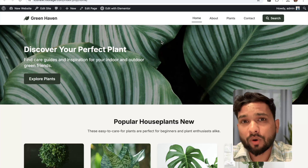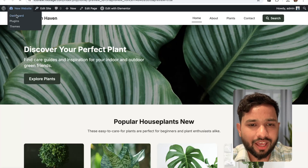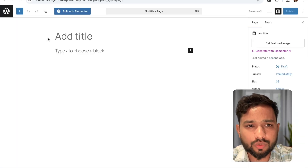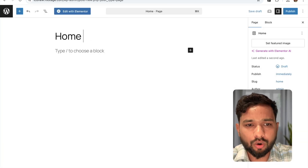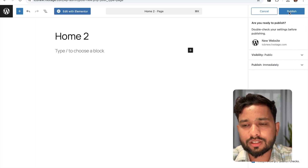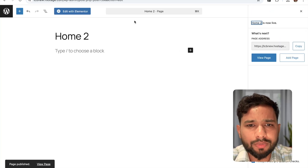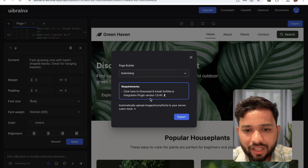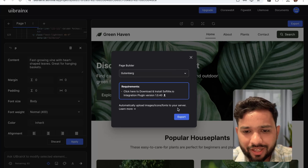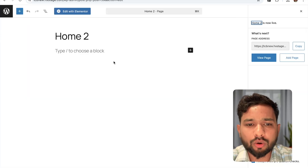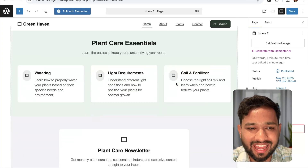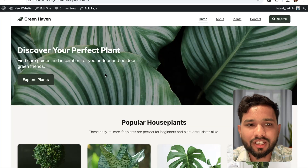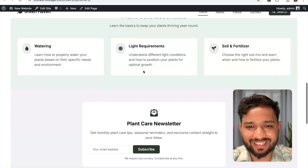Now I'll show you how this works with the default Gutenberg editor. Go to your WordPress dashboard, click Pages, add a new page called 'Home 2', and click Publish. Go to UI Brain Axe again, select Gutenberg, click Export, then Copy to Clipboard. Go back to the Gutenberg editor page and paste it — we have this amazing page. Let's save it and see how it looks. This is really fantastic.